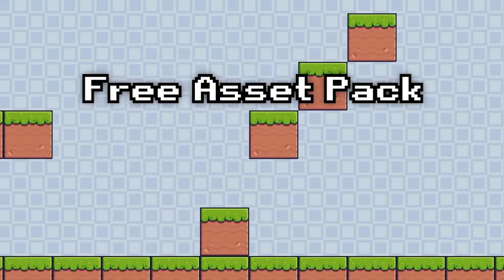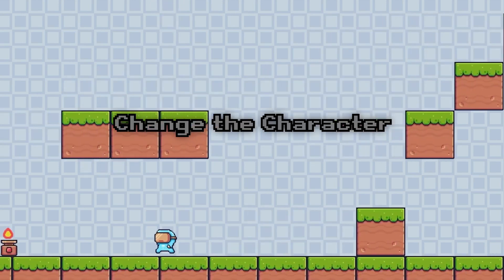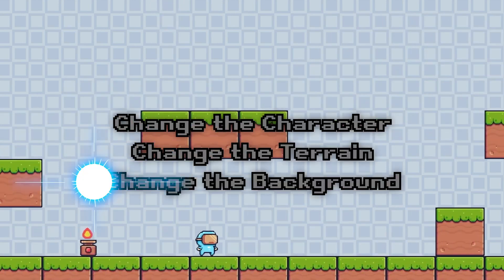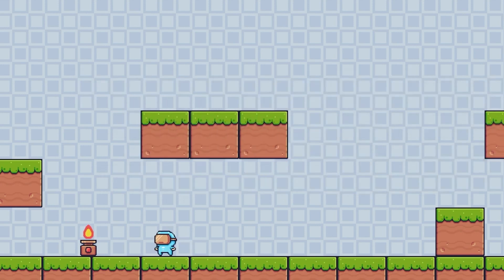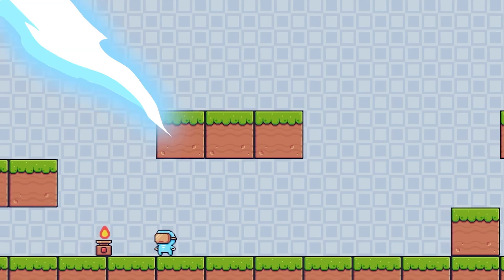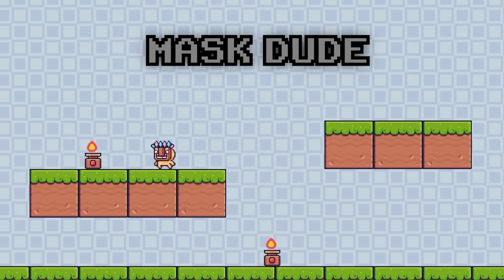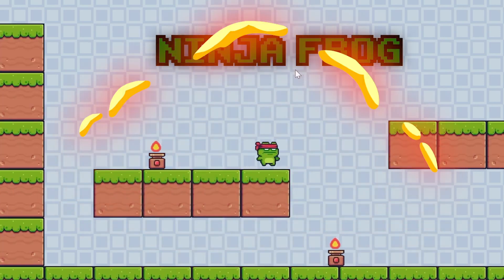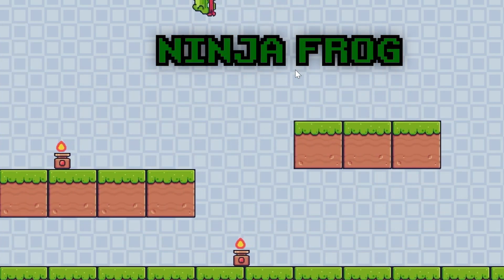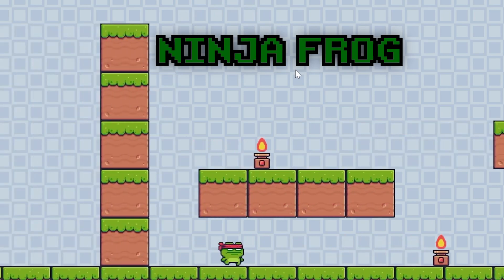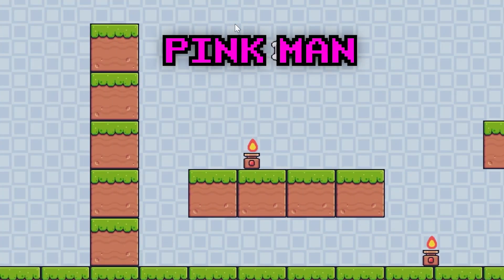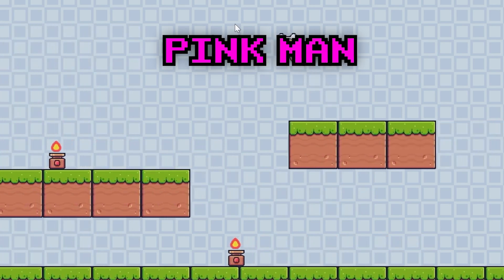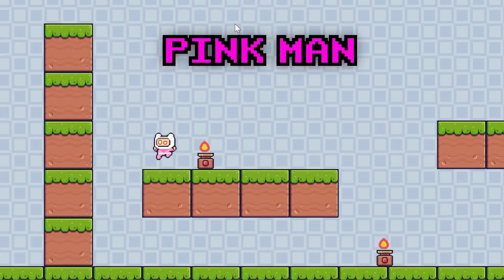I will include a ton of free assets that allow you to change your character, change the terrain, change the background, all extremely easily. In fact, in this tutorial I will show you how to use four different characters. The second character is called Mask Dude, the third is the Ninja Frog, and finally there's Pink Man. You will learn how to use all of these characters and swap them out with a single line of code.